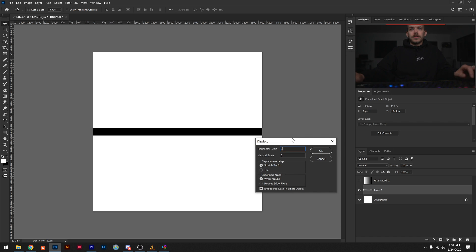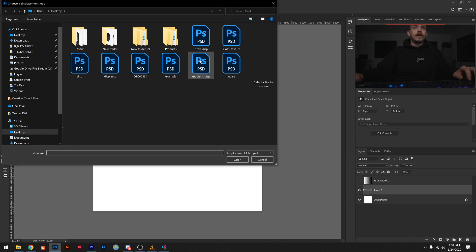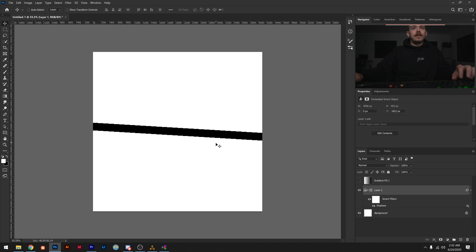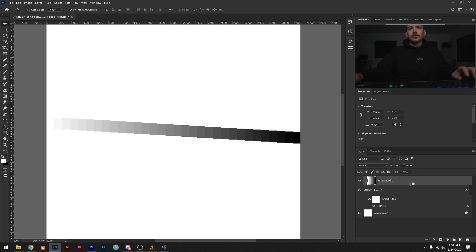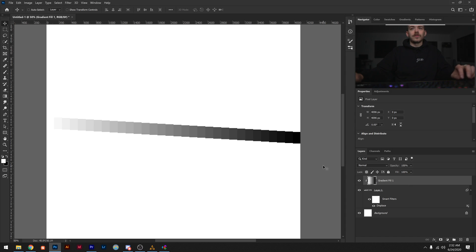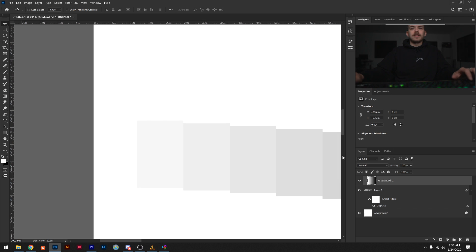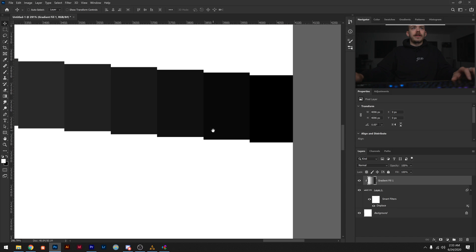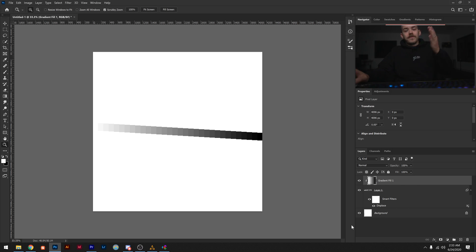If we change the horizontal scale to 0 and the vertical scale to something like 100, click OK, and choose our gradient, you can see really distinctively what's happening. Clipping the gradient to our line so you can see how this works: on the very far left, the white-most value is lifting the displacement up, and the darker it gets, the more it pushes down. All you need to take away from that is that white pushes up, black pushes down, and values in between do the same but less.